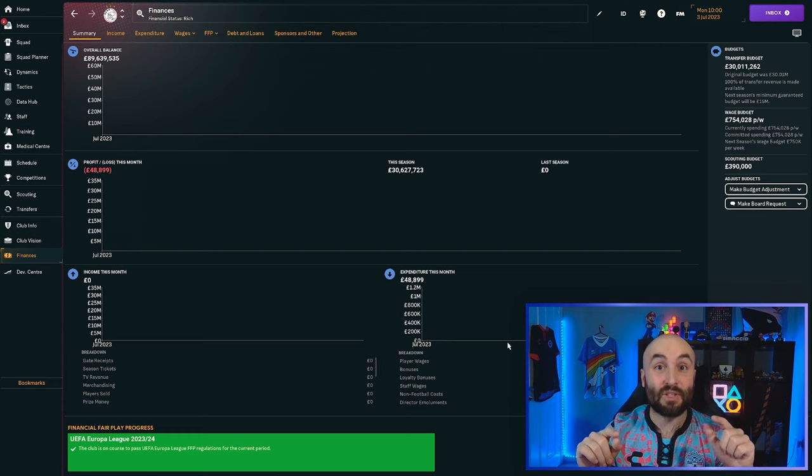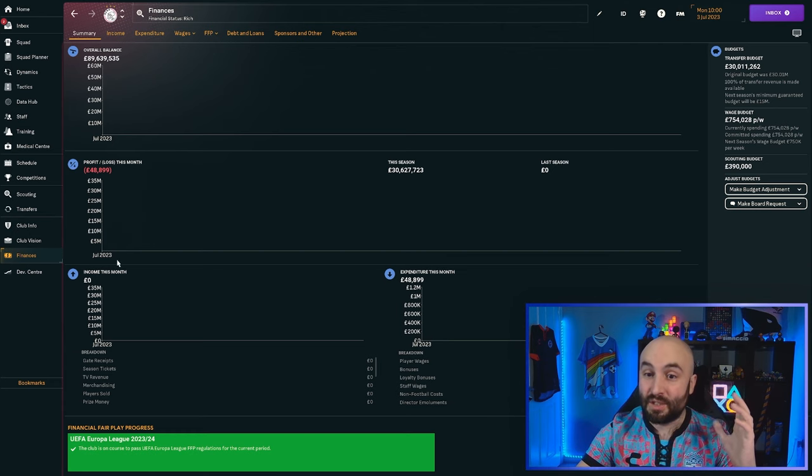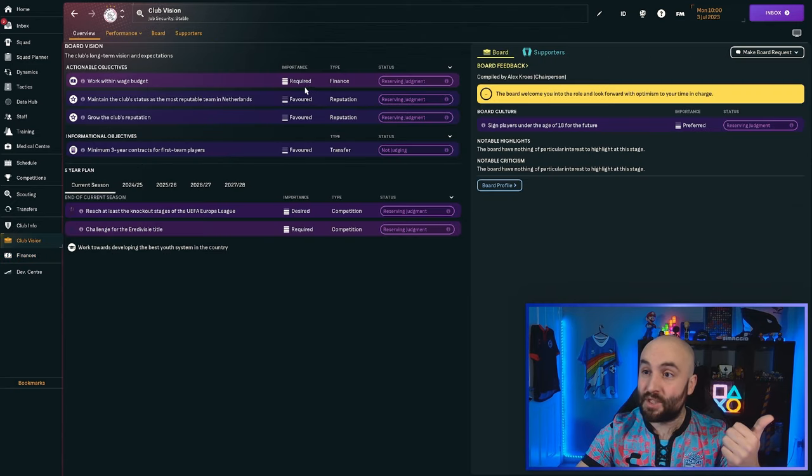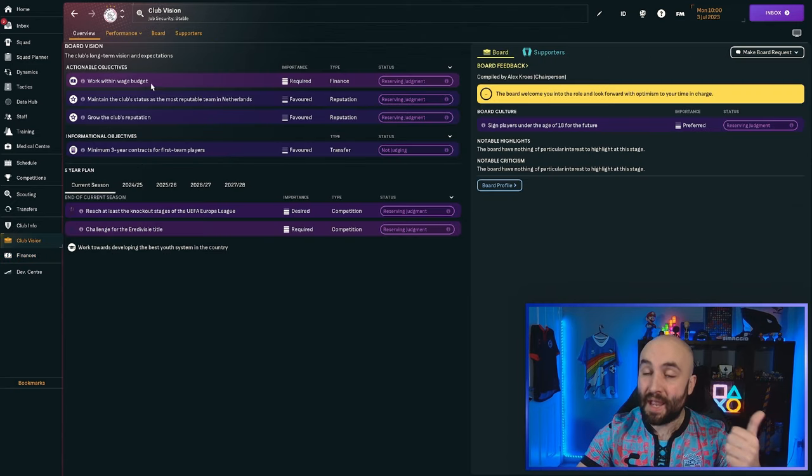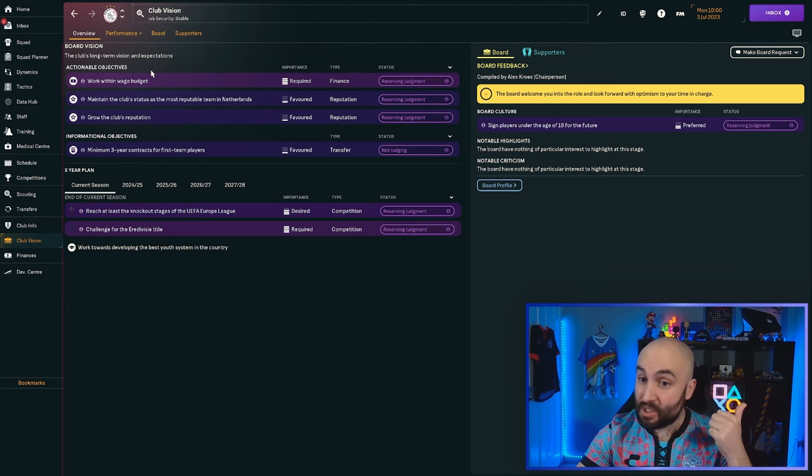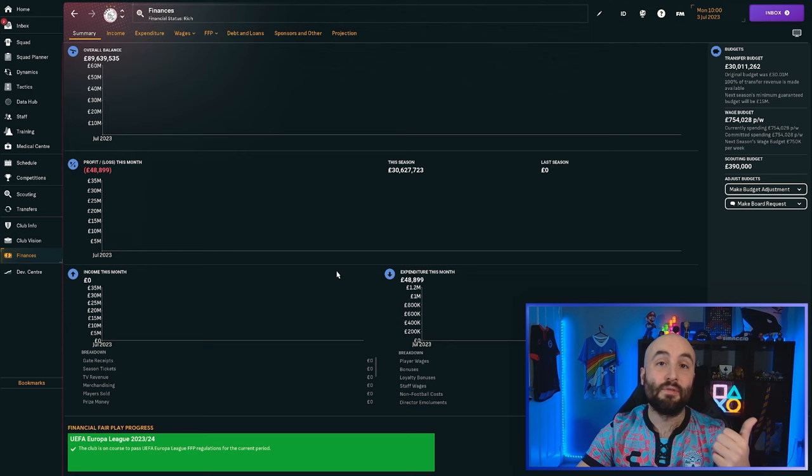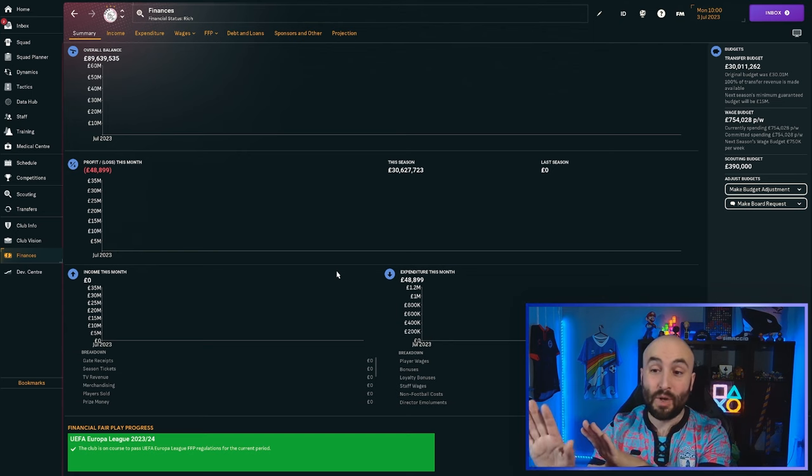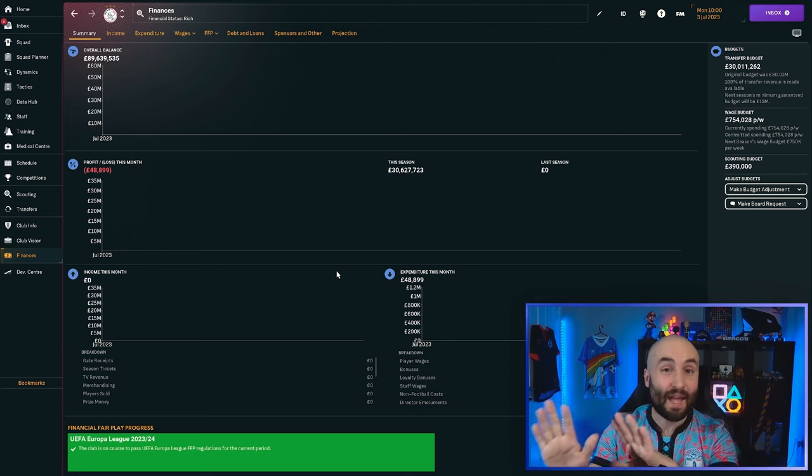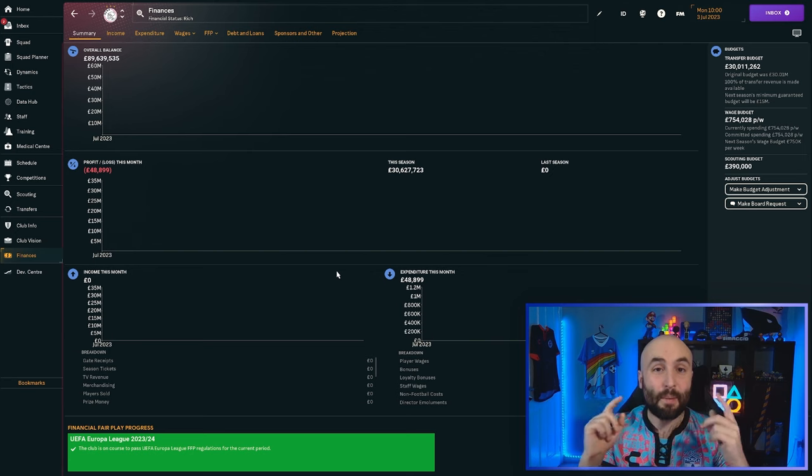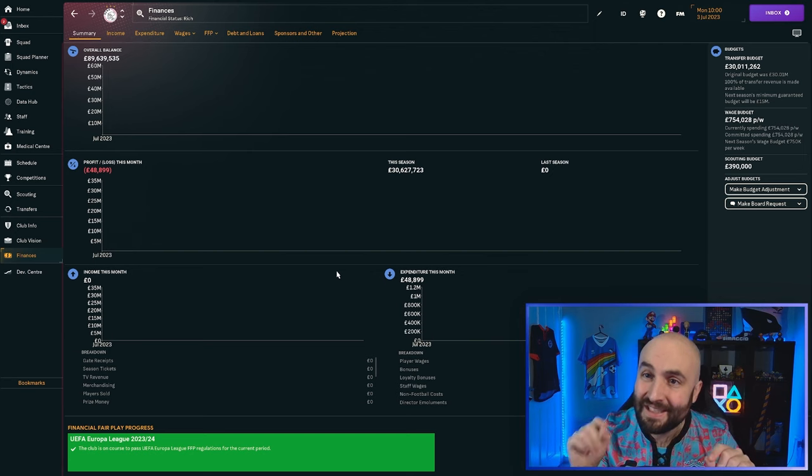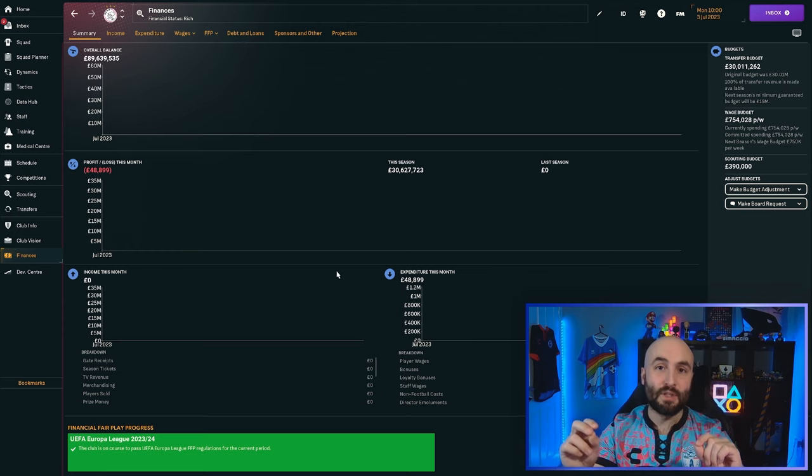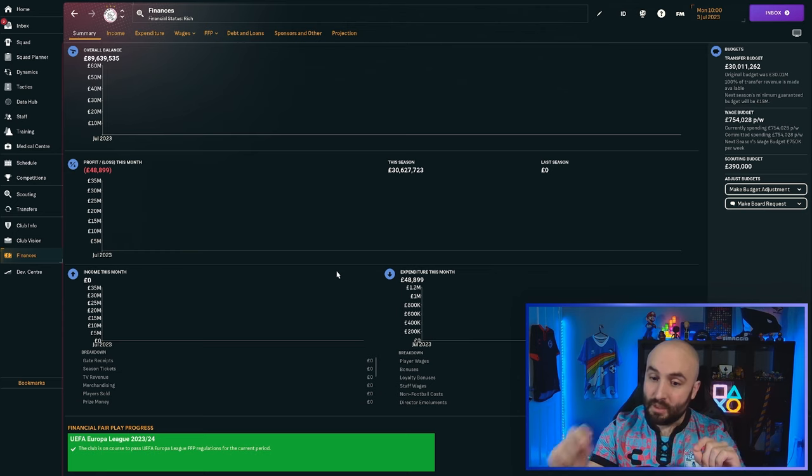They can also get you sacked if they're really bad because one, you're not going to be able to bring the players in, but also work within wage budget required. Most clubs have a strict financial thing. Financial fair play can come in. You can end up with points, deductions and all sorts. Finances are really, really important. Make sure you're not, when you're looking at those contracts, be careful what additional add-ons you're adding. Make sure you're making the most out of player sales. Don't be afraid to sell players if it balances the books.